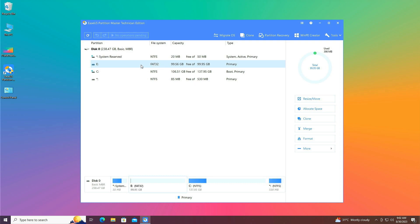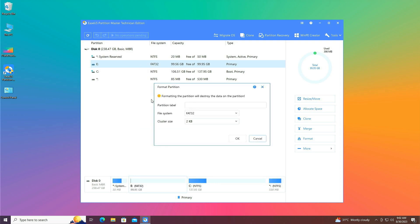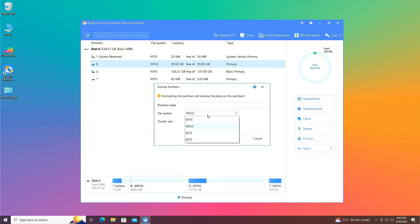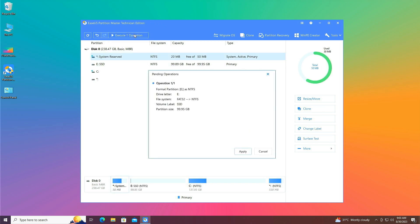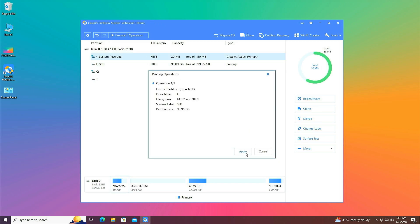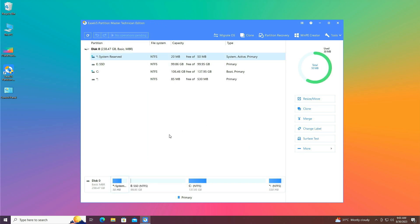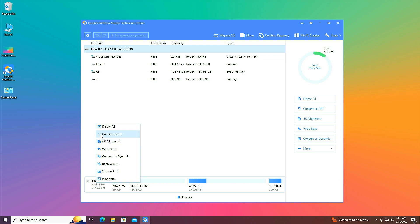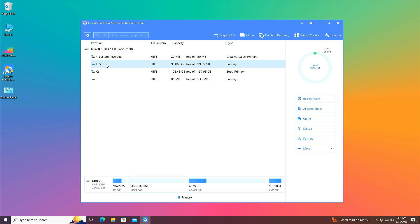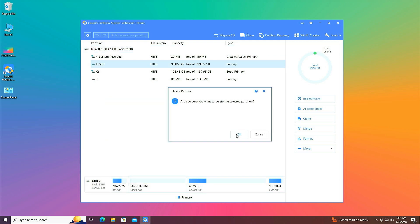Right-click on the FAT32 drive and click Format. Choose NTFS as the file system and give it a label, then click OK. Click Execute and Apply. Once it's done, right-click on it again and select Convert to GPT.